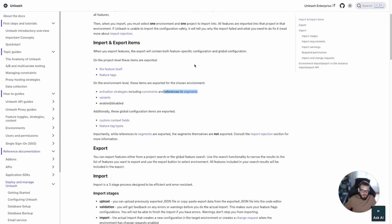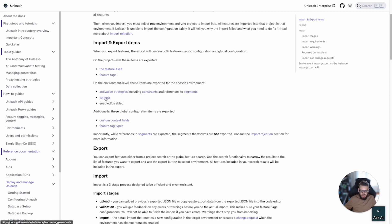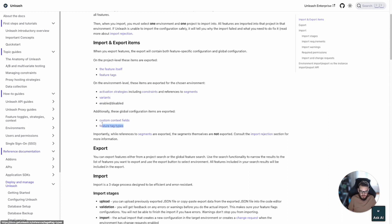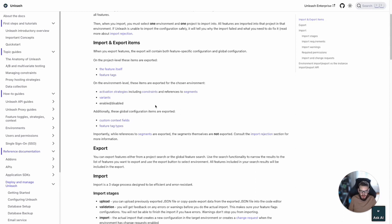So this has ramifications when the import is carried out that we'll look at in a bit. It will also export any variants that are configured at the environment level for that feature toggle and the state of the feature toggle whether it's been enabled or disabled. Some global configuration items that are part of the JSON export include custom context fields and feature tag types. These are dependent items that may be required when you carry out the feature toggle import operation.